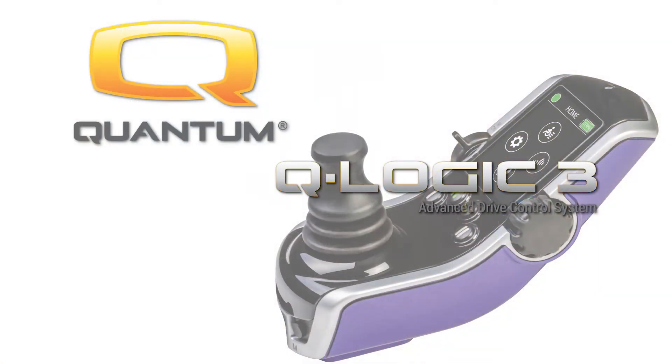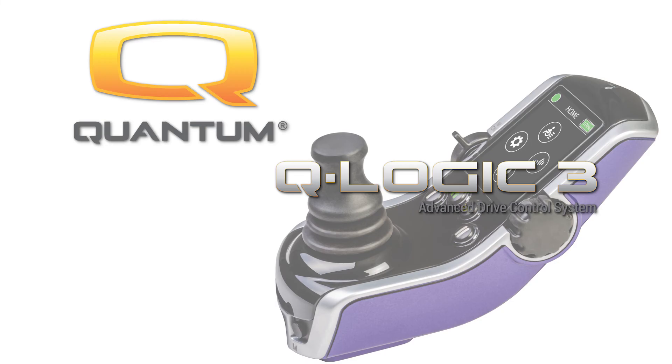If you have any questions, please contact your local representative from Quantum Rehab. And they can assist with any questions you have in regards to pairing to a computer.